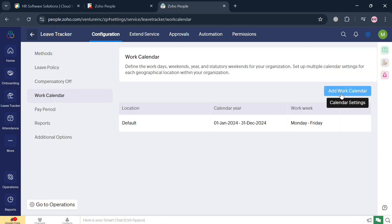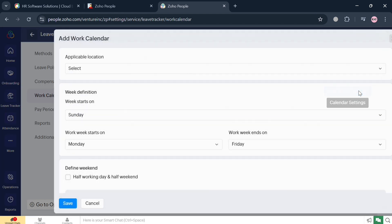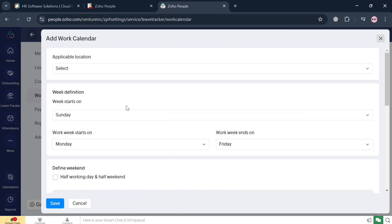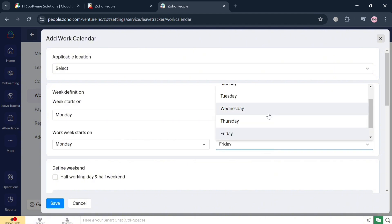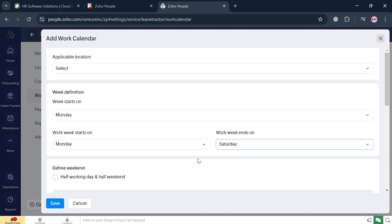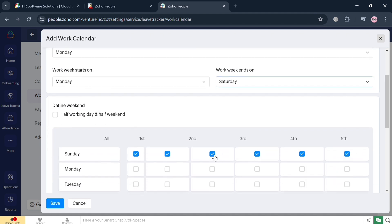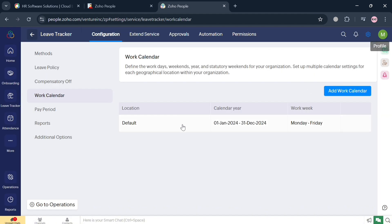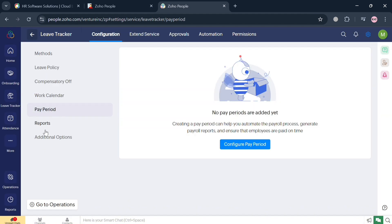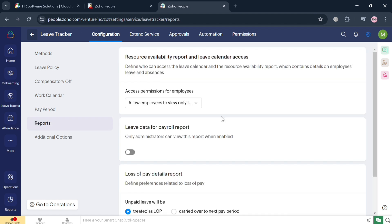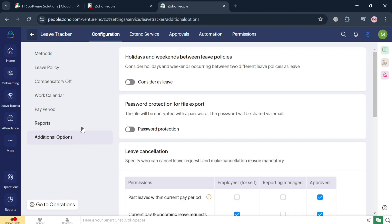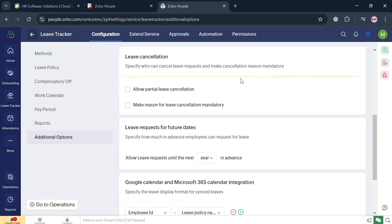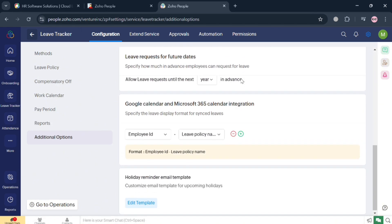You can also navigate the Work Calendar and add a work calendar here. In the slide window, simply enter the applicable location of the work and the week start definition — for example, Monday through Sunday or Saturday — and define the week depending on your preferences, then click Save. You can also navigate Pay Period, Reports, and additional options. Overall, the Leave Tracker allows HR managers to define multiple custom leave types such as sick leave, unpaid leave, and maternity leave.